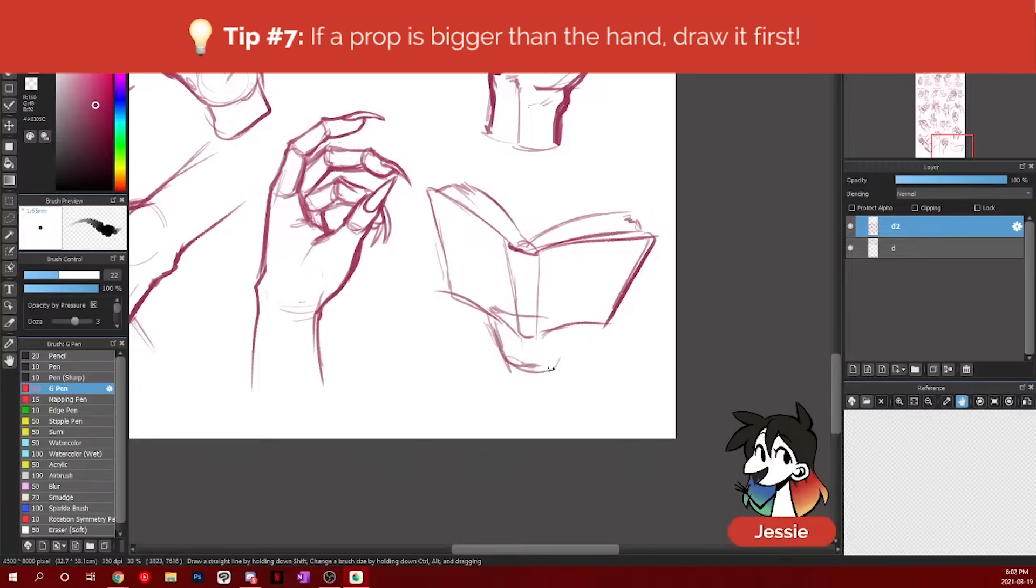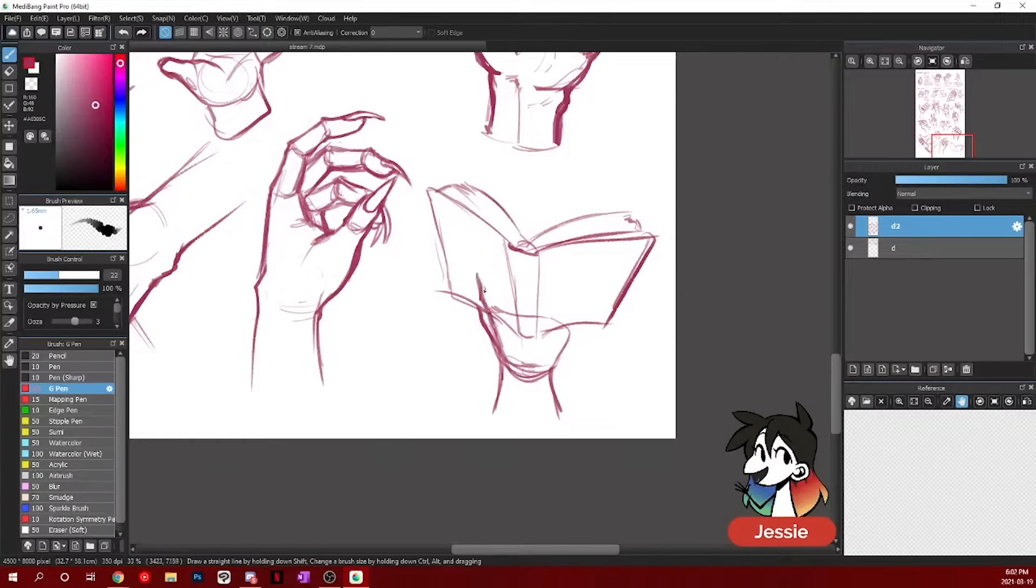So the thumb is going to be on the inside so you don't actually have to draw it completely. Just maybe a little hint of it. For me, I like to have two of my fingers on one side of the book and then the other two fingers on the other side of the book.